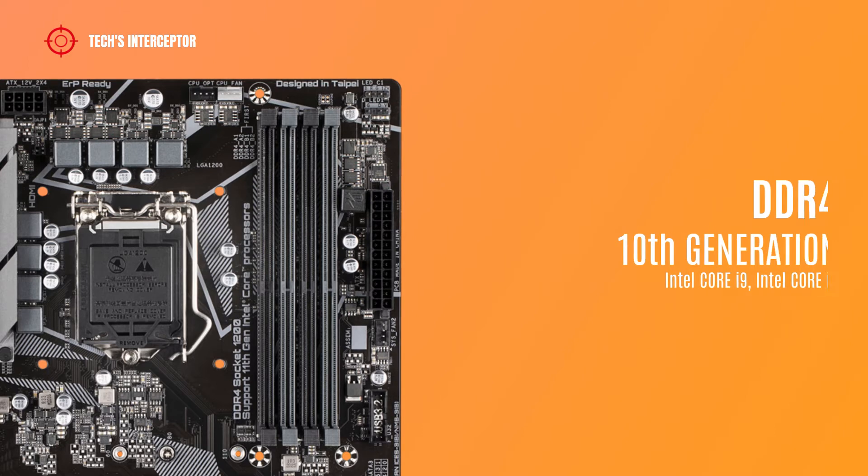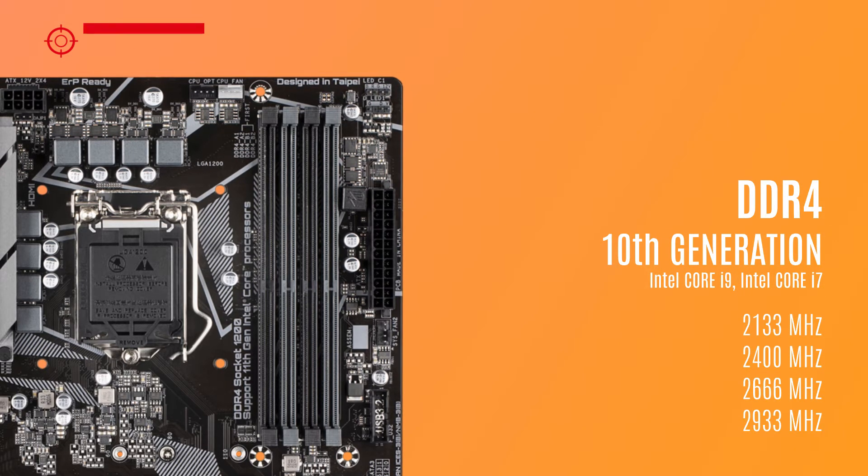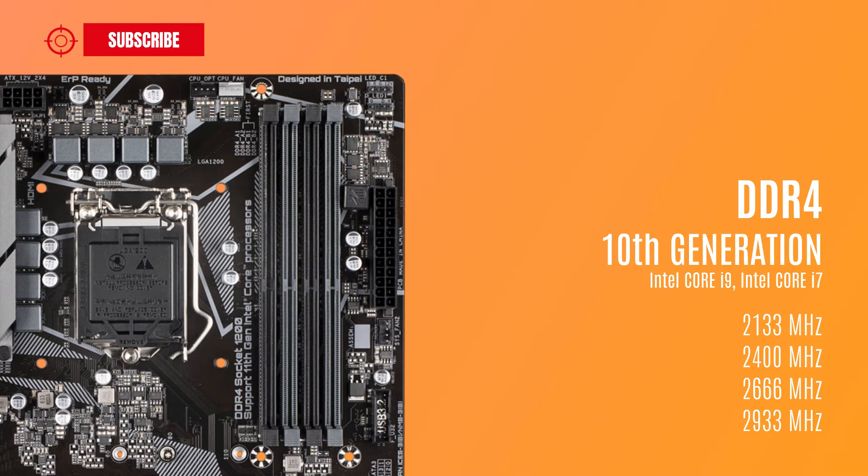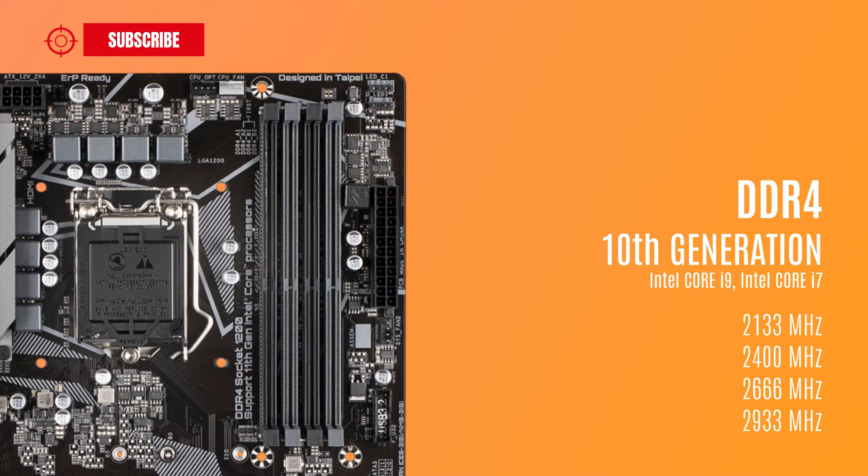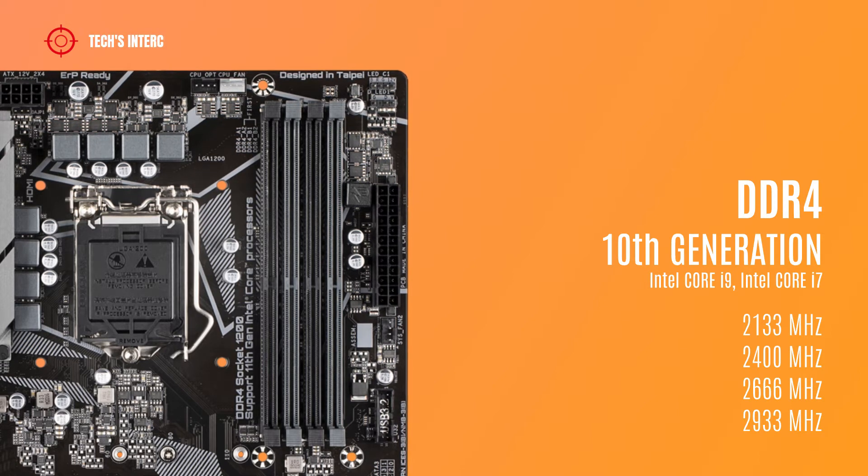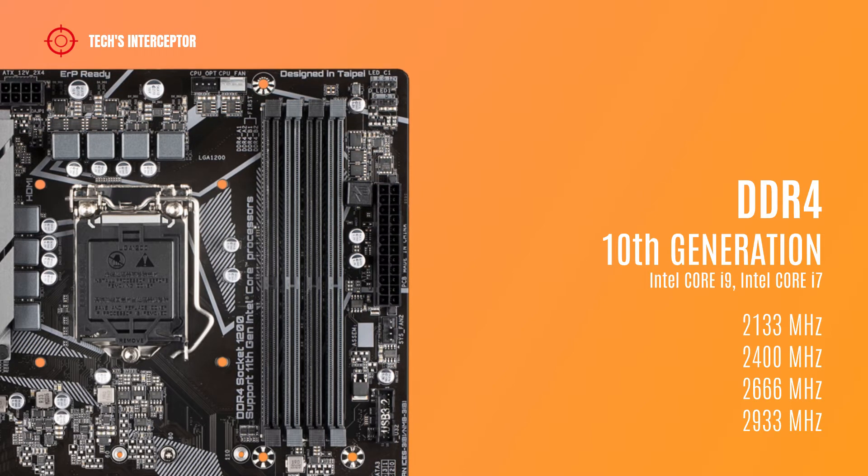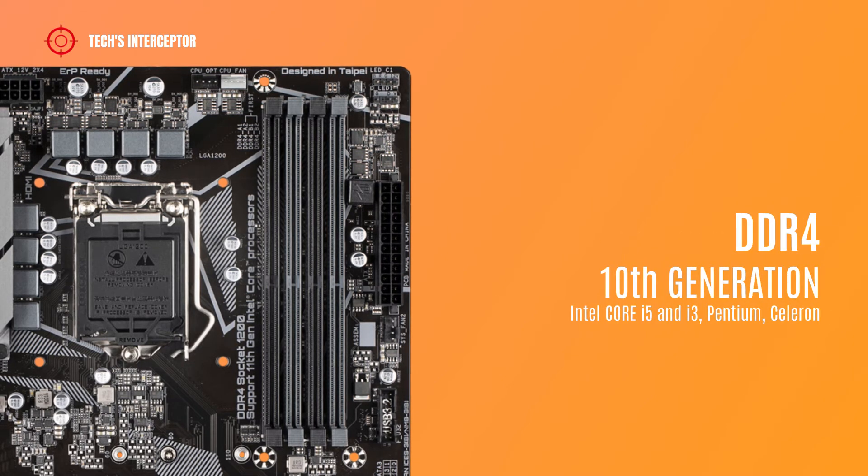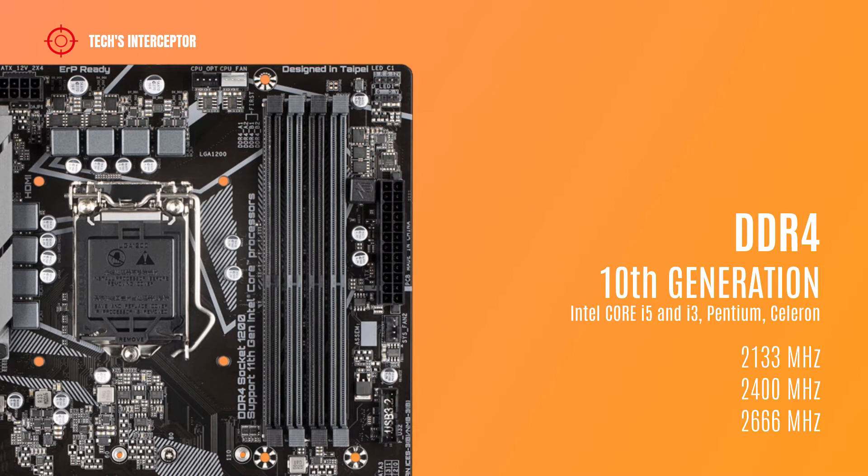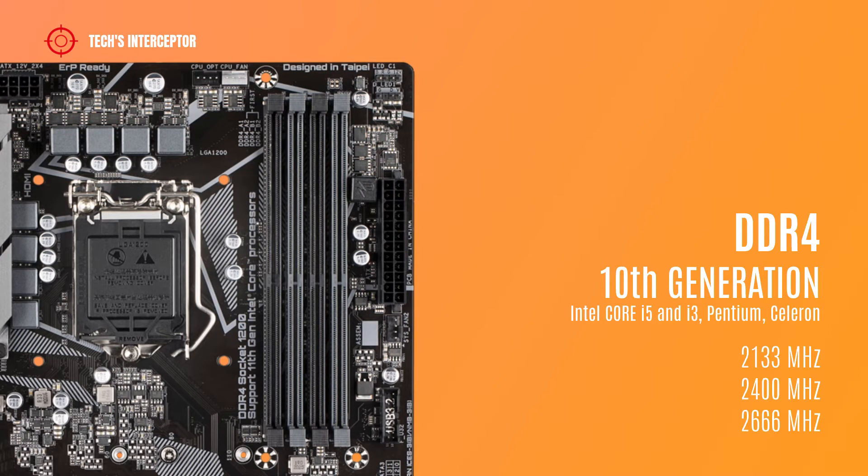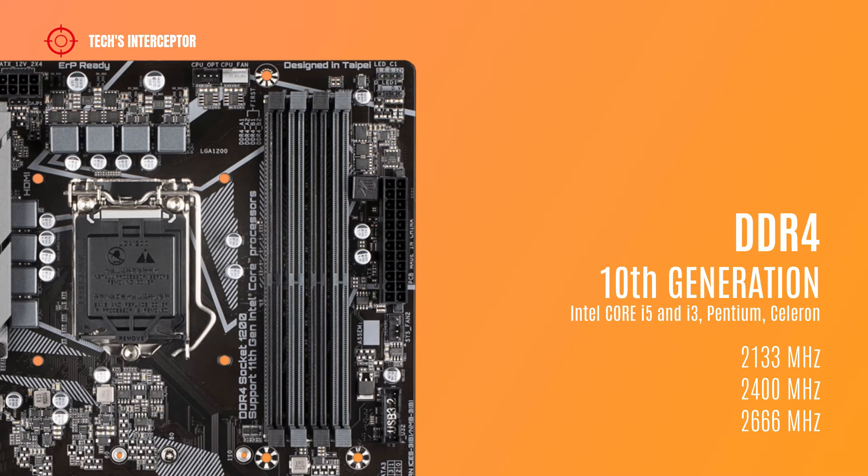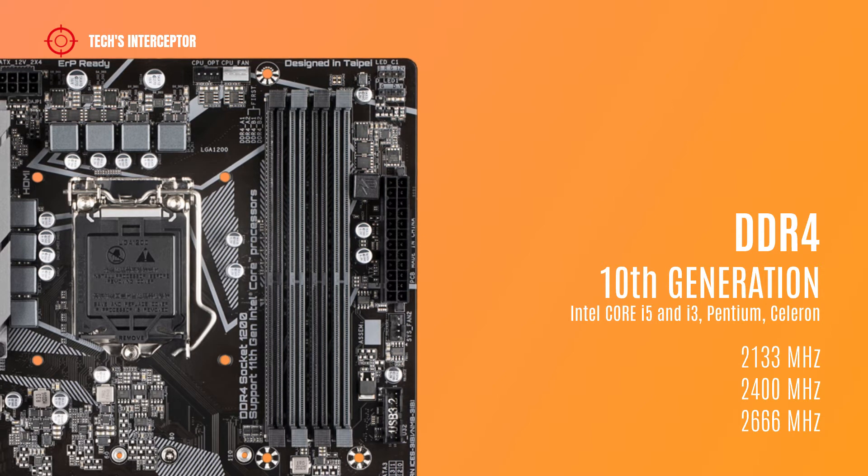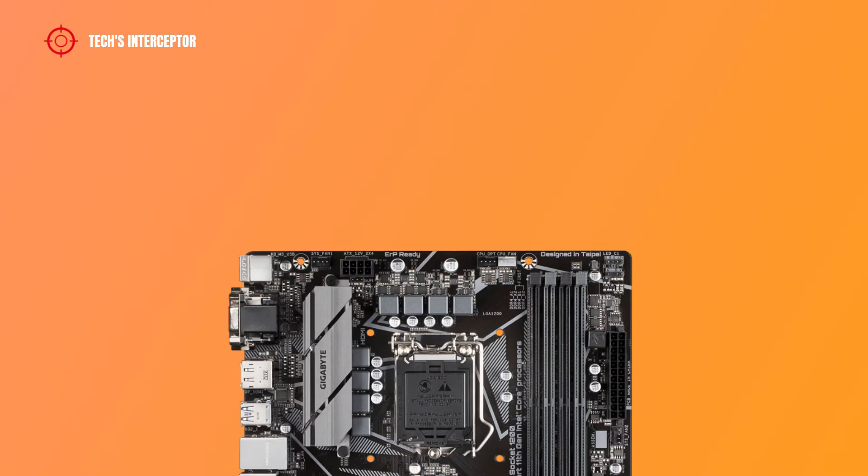If you choose for your configuration one of the 10th generation Intel Core i9 or i7 processors, it supports DDR4 from 2133 to 2933 MHz memory modules, and from 2133 to 2666 memory modules for 10th generation Intel Core i5, i3, Pentium and Celeron processors.